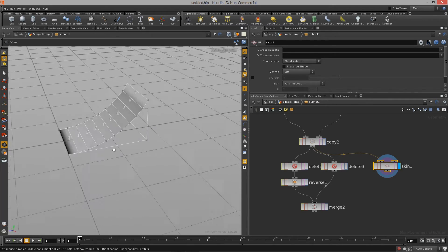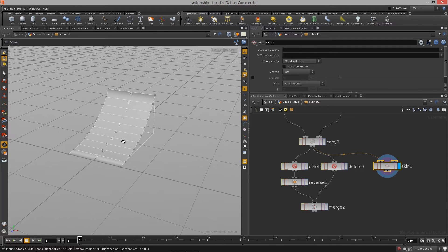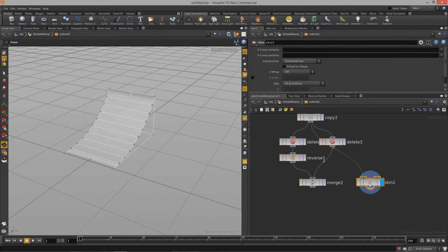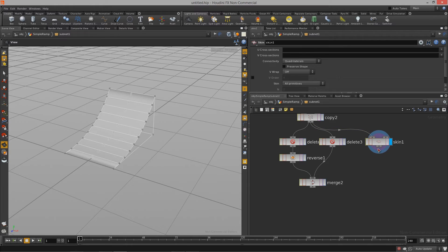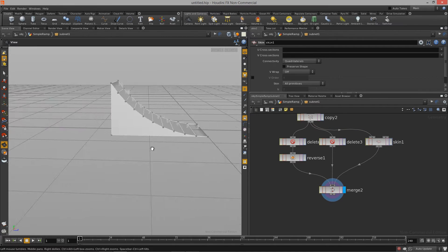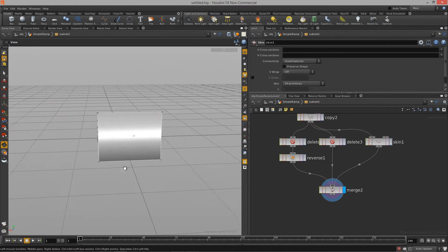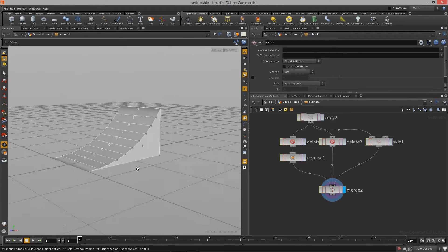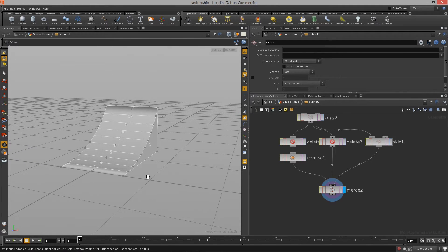That was pretty simple and straightforward. All we need to do now is merge this with our two sides, and we've got a skate ramp. Beautiful.